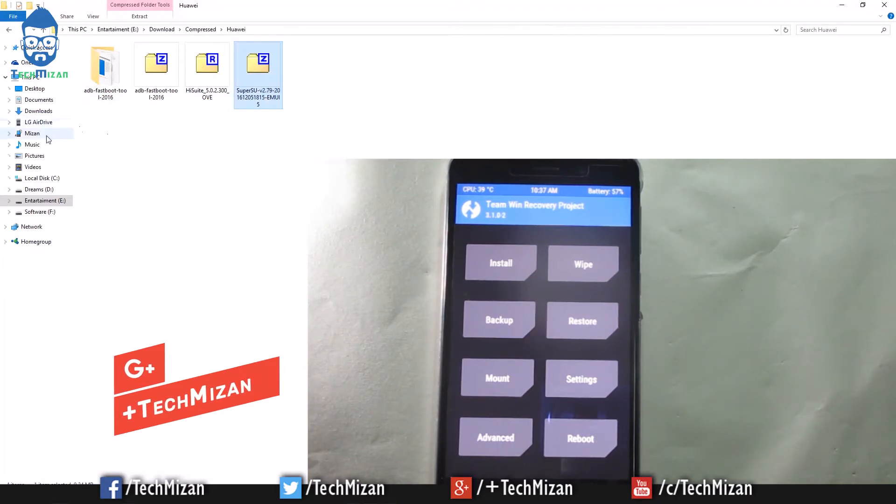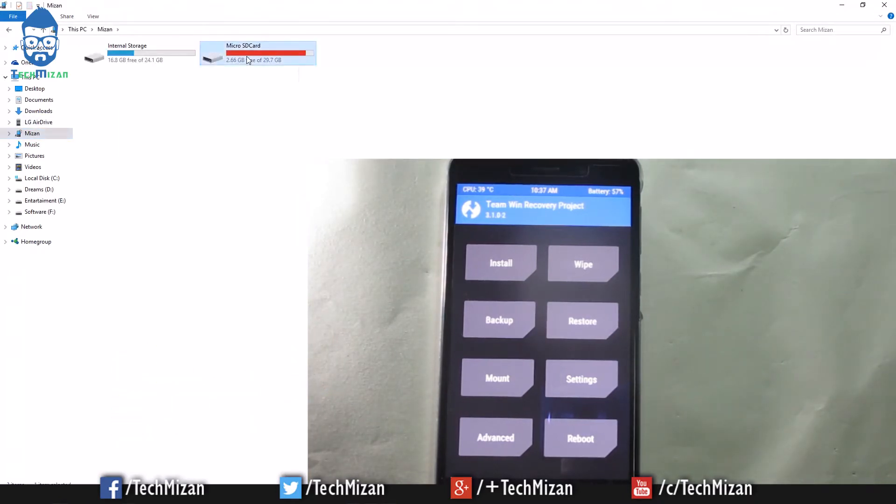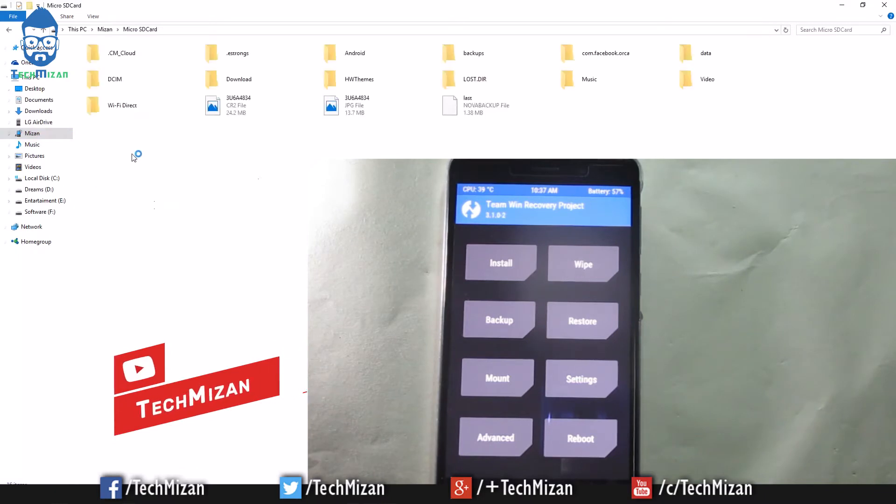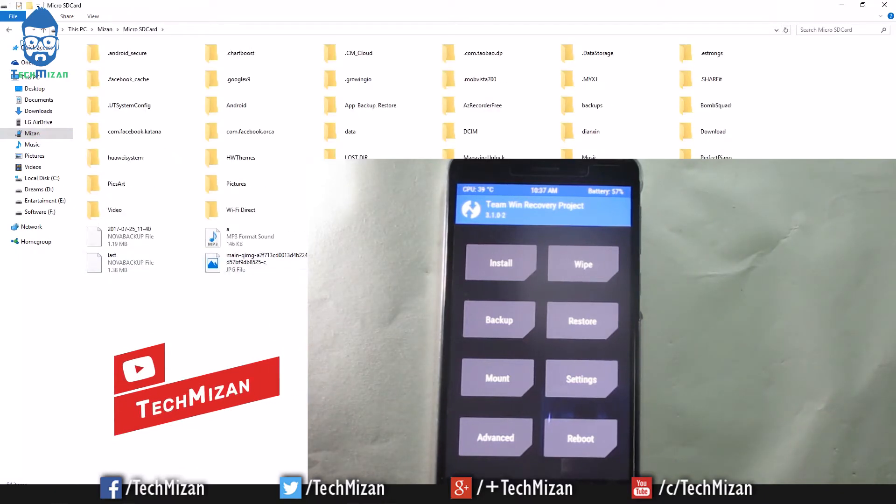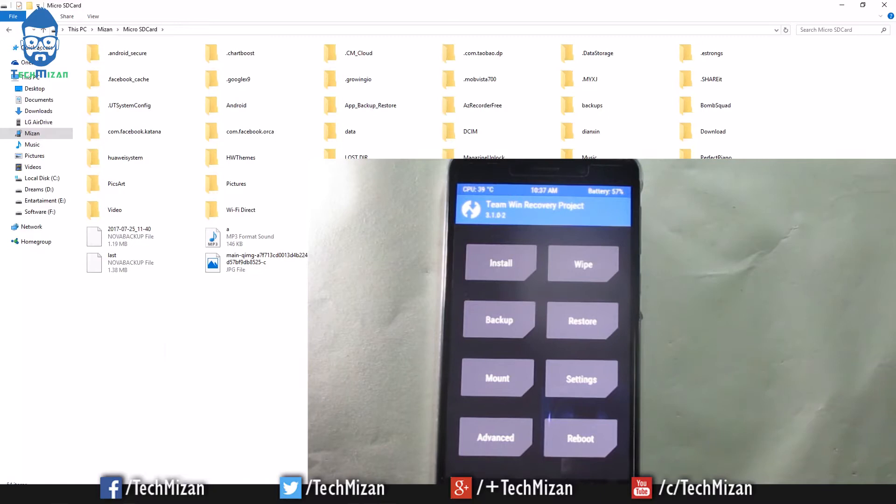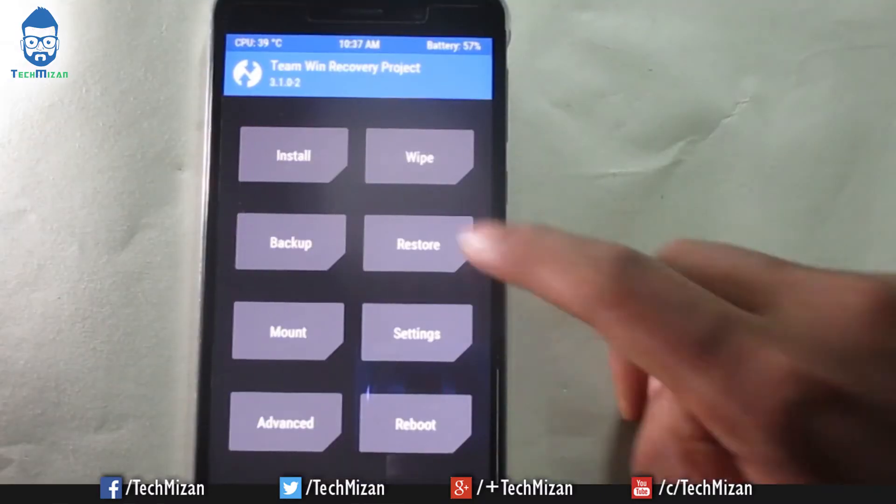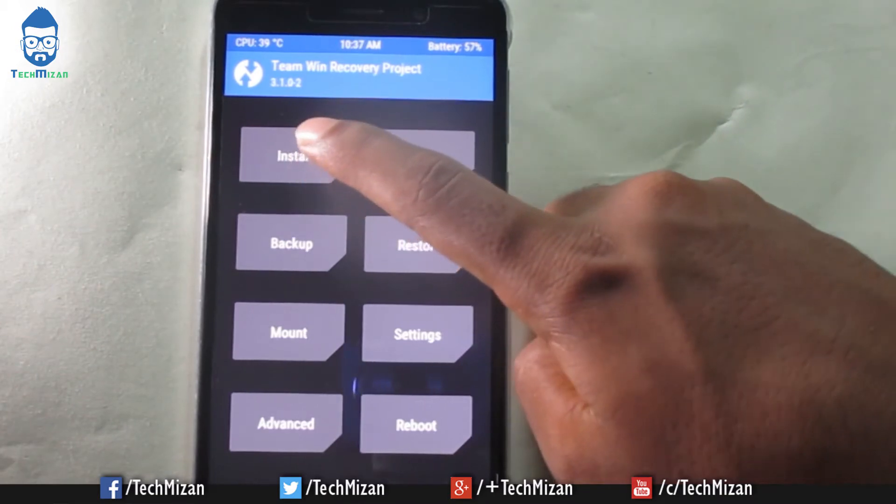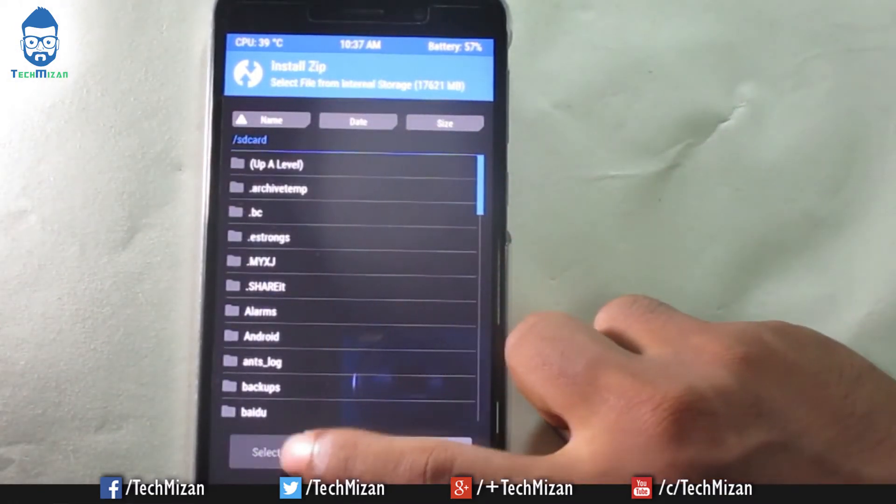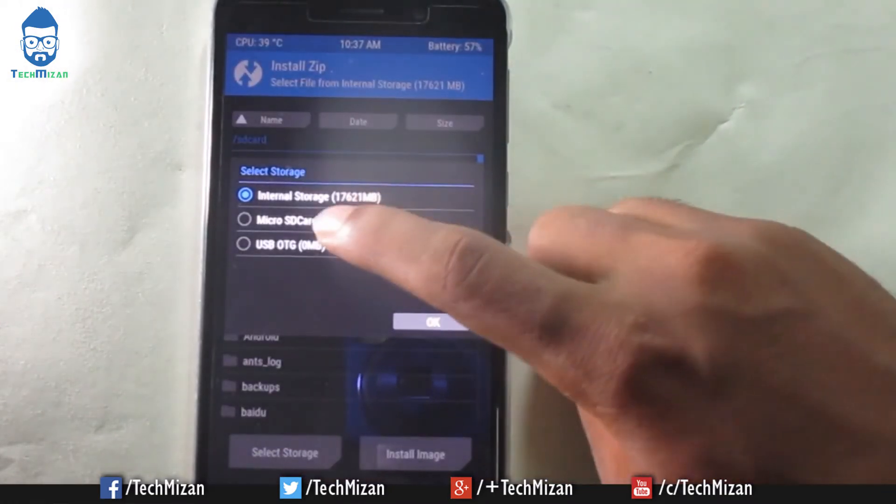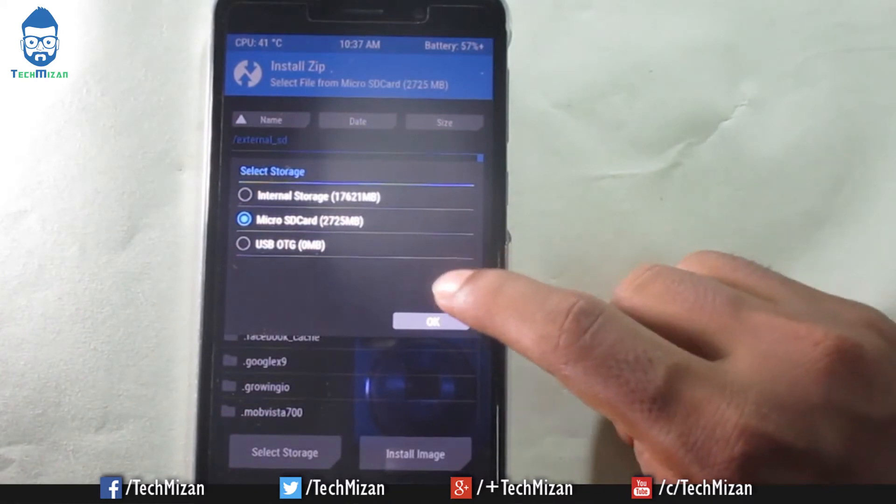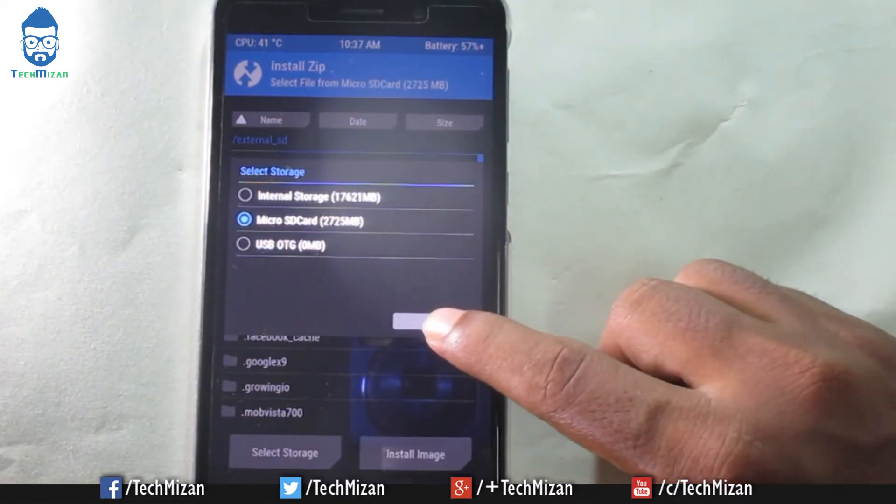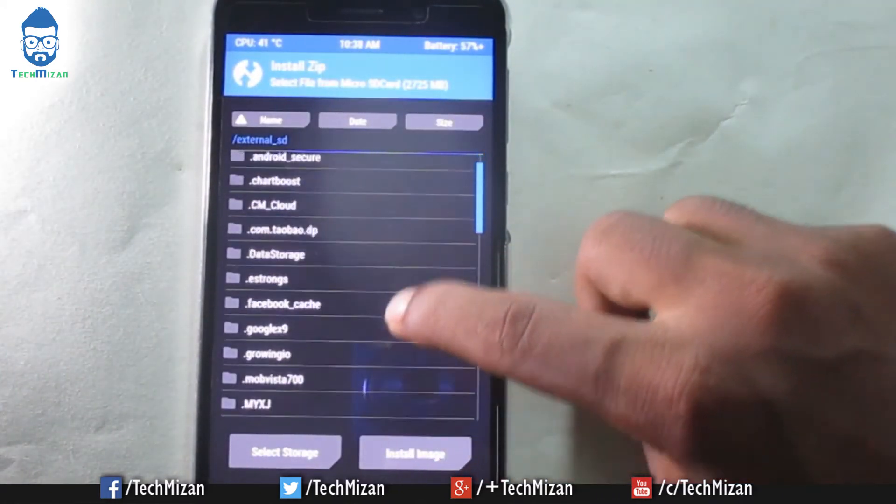After copying these files, just press Install and then select your storage where you copied your files, then press OK.